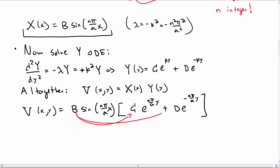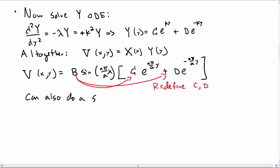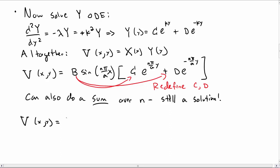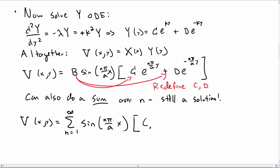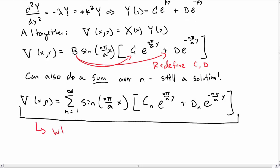We can distribute the B in and redefine C and D. More importantly, the general solution is a sum over all possible n values, which is still a solution to both the differential equation and the boundary conditions. So the general solution v of x and y is the sum from n equals 1 to infinity of sine(n*pi over a times x) times [C_n * e^(n*pi over a times y) plus D_n * e^(-n*pi over a times y)]. To find the C_n's and D_n's we'll use the remaining boundary conditions, which we'll investigate in the next video.